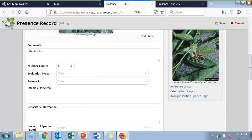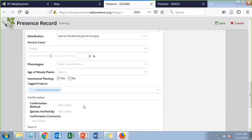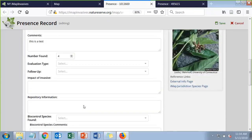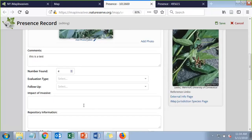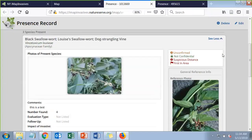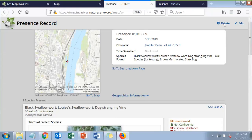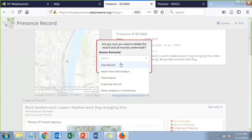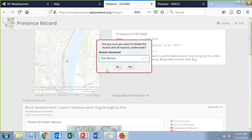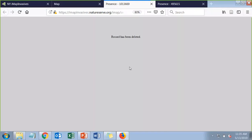You can edit any of these fields using edit mode, which shows all the same fields that appeared during record entry. We're very excited about the new delete button — in the past you always had to email us to delete your own records. You can delete a record until it's confirmed; you put in a reason for removal. I'll demonstrate deleting this test record now.